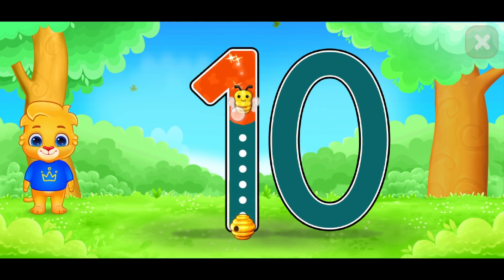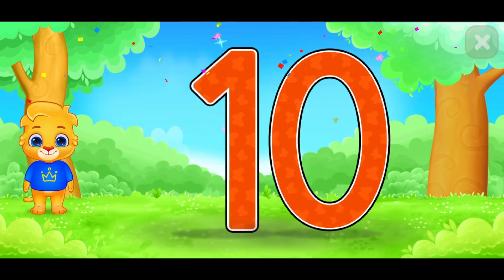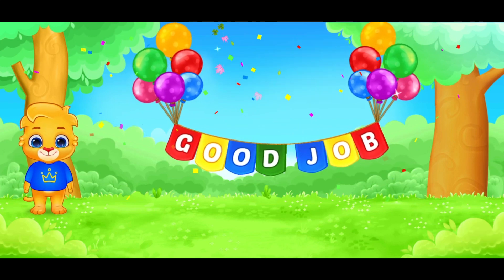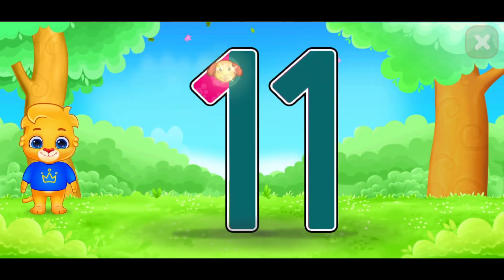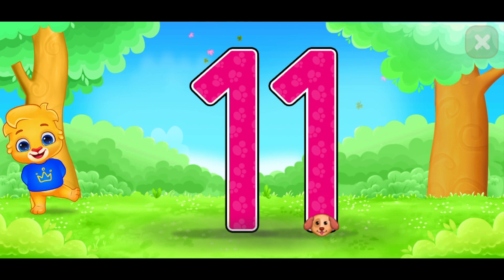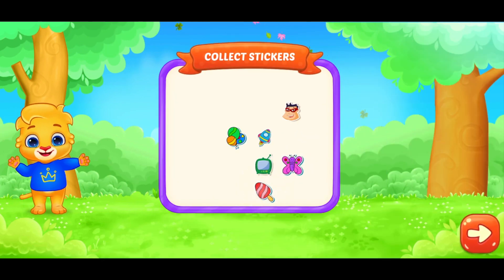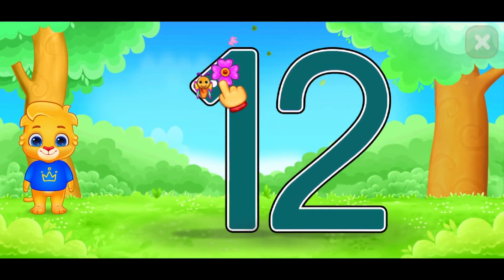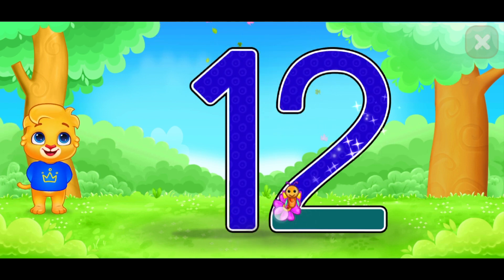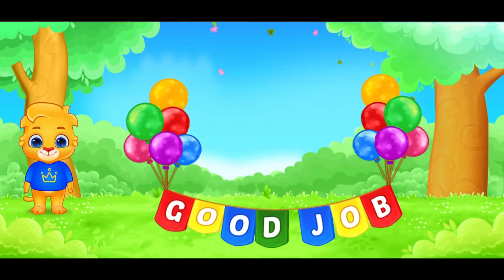This is number 10. This is for you. Good job. This is number 11. Very good. This is for you. This is number 12. Very good. Good job.